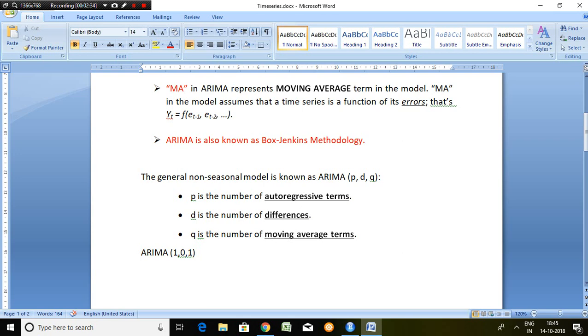So we can say that ARIMA model is 1,0,1 if it follows your autoregressive term 1, stationary at level, and moving average at 1.